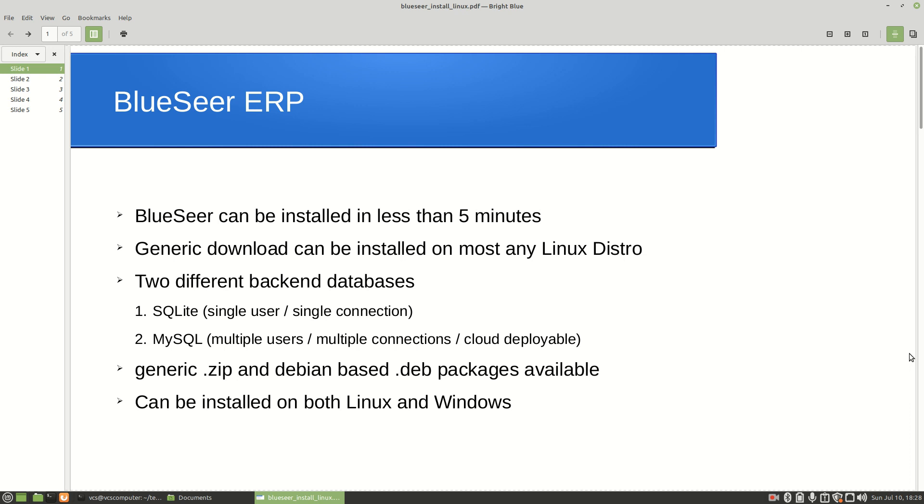BlueSeer ERP comes with two types of database backends. It comes with an SQLite backend for single user single connection - the SQLite version is what we'll be installing here. It also comes with a MySQL backend for multiple users, multiple connections, and cloud deployment options.